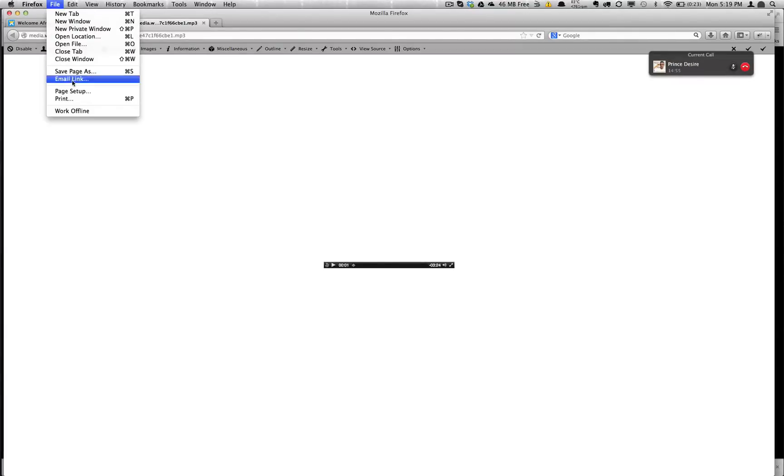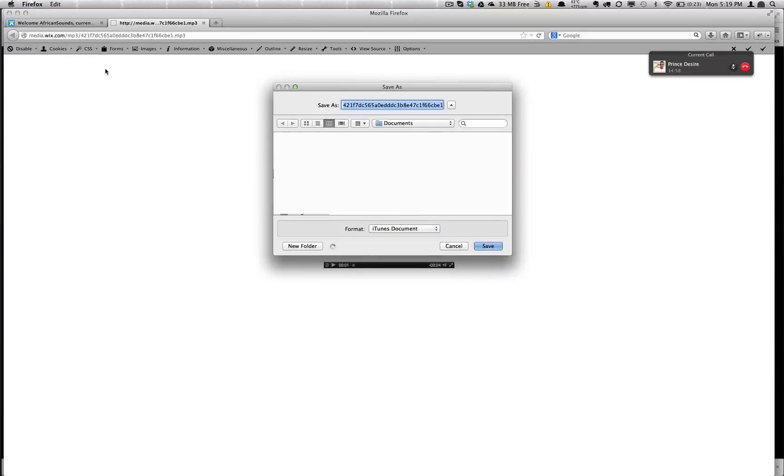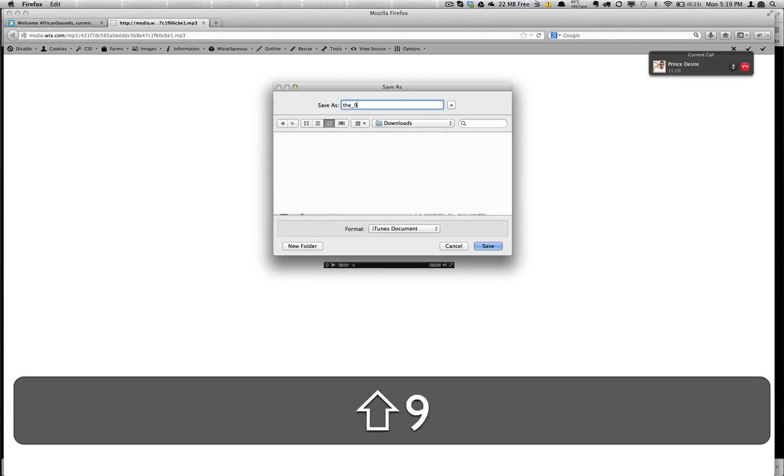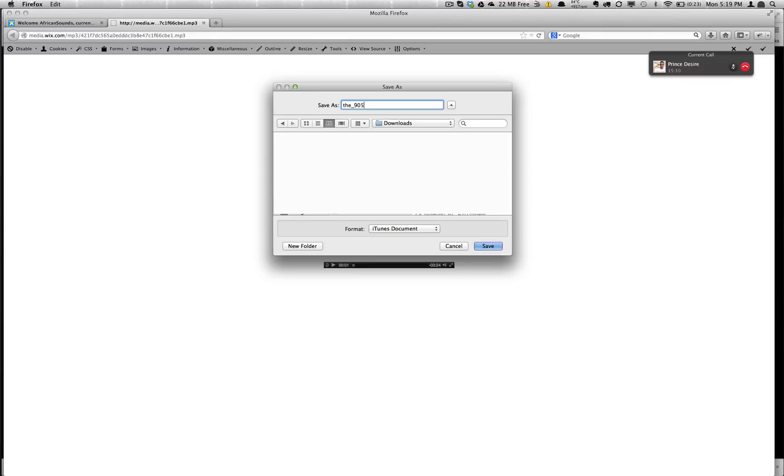And open a new tab, you paste that in, hit enter, and there you go. All you have to do now is save the page and I believe it was called the 905 or something like that.